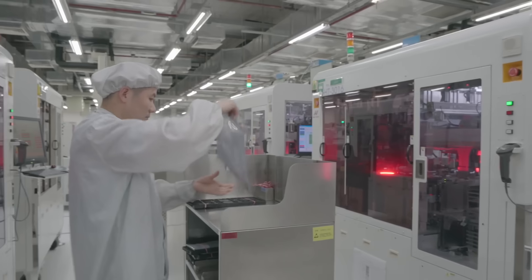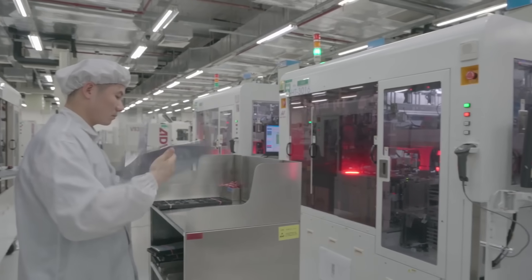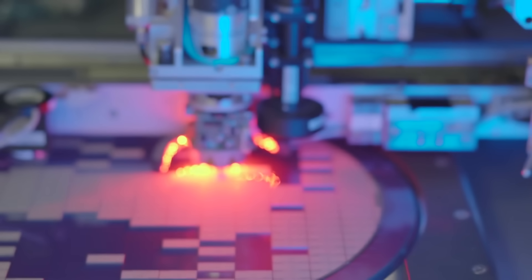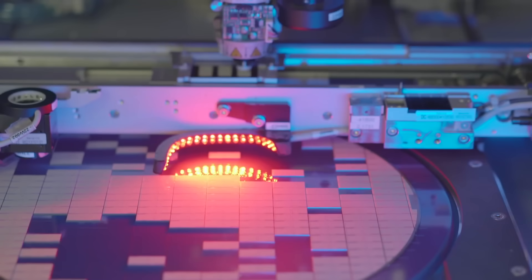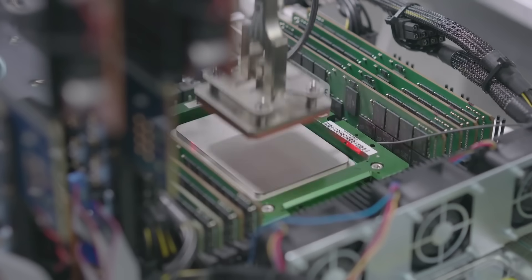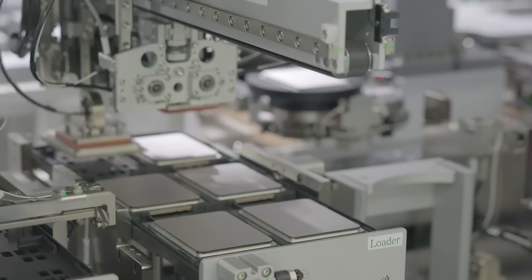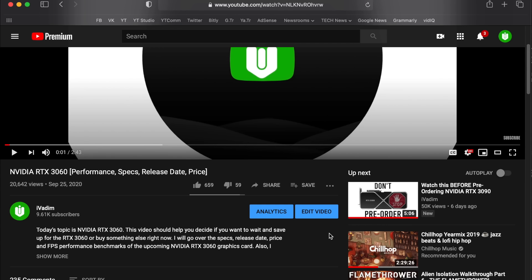Of course, this is just one benchmark and we need to see many more. So hit that subscribe and bell buttons and I will make sure to bring you an update when new information becomes available.